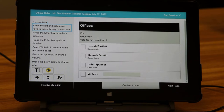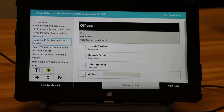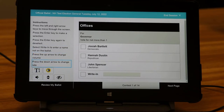Press the left and right arrow keys to move through the screen. Press the enter key to make a selection. Press the enter key again to deselect. Select right in to enter a name not on the ballot. Press the up arrow to change volume. Press the down arrow to change rate.